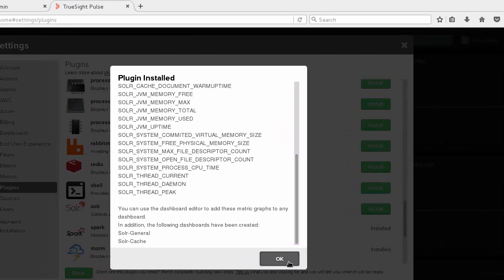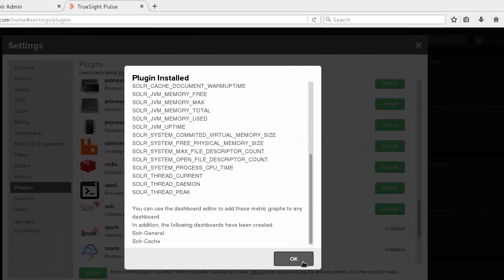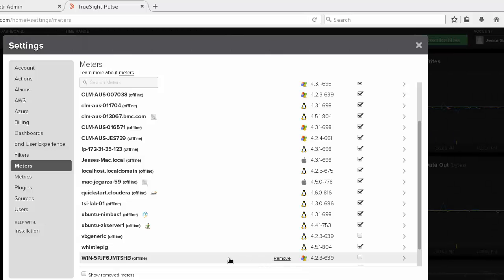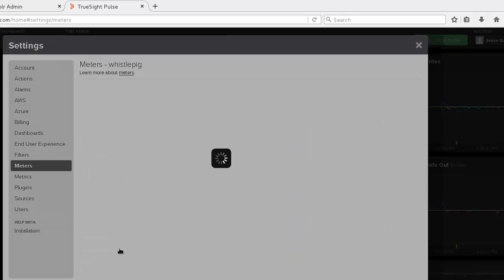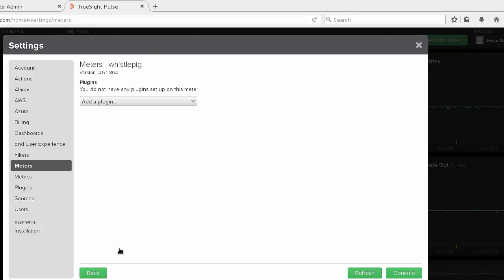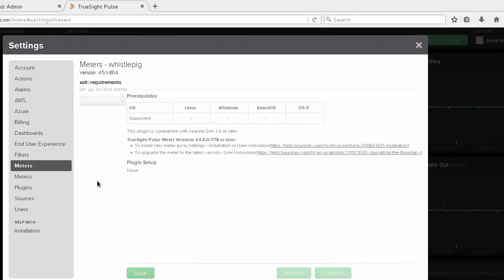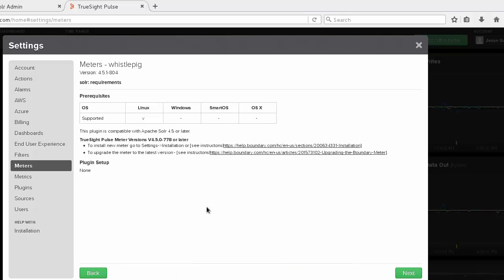Now that the plugin is installed, we can deploy it to one of our hosts. Select the host and click Add a Plugin. Now we can scroll down to Solr and click Next.